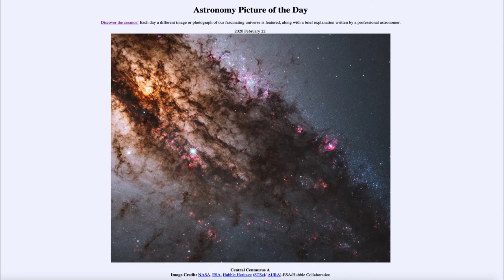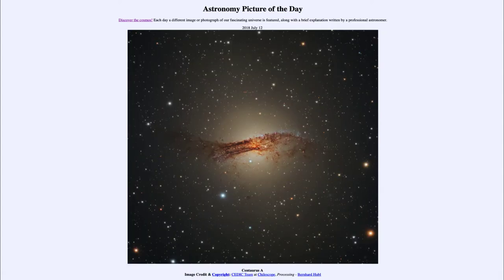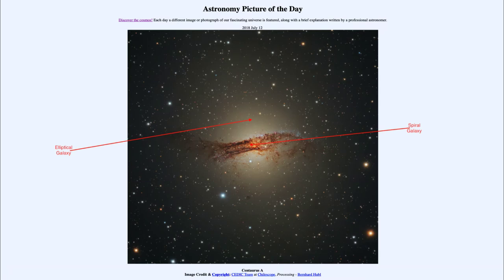Active galaxies can be caused by a number of things, and this one we think is caused by a collision of two otherwise normal galaxies. If we go back to July 12th of 2018, we had a wider field view of Centaurus A. What you see is an outer region that looks like a more normal elliptical galaxy with its yellowish-red bulge of stars, and right through the middle it looks like a spiral galaxy seen edge-on with dark dust lanes.